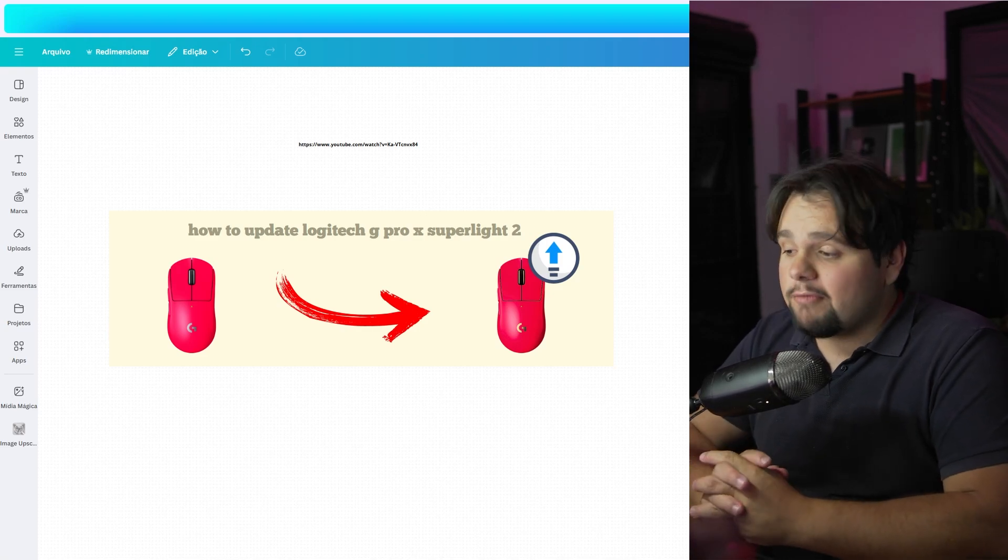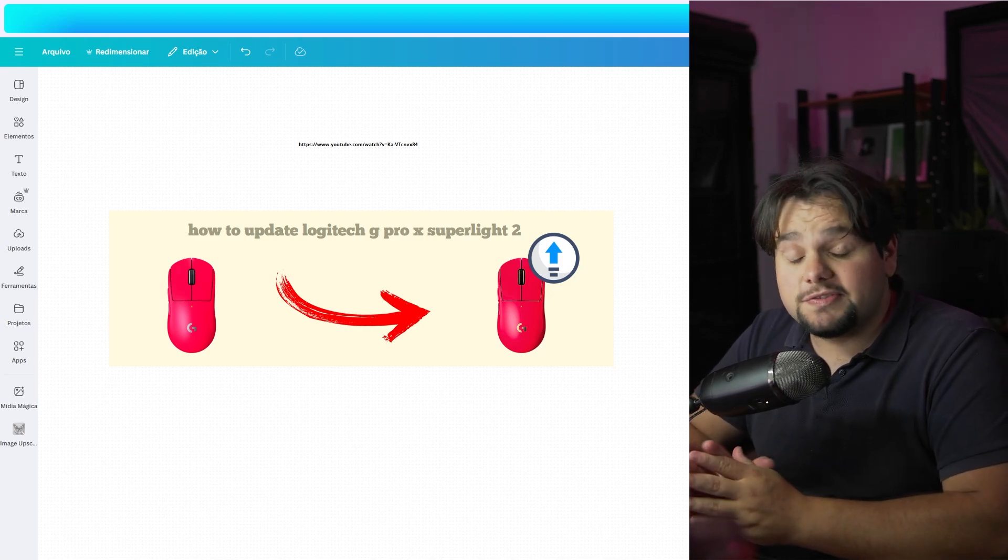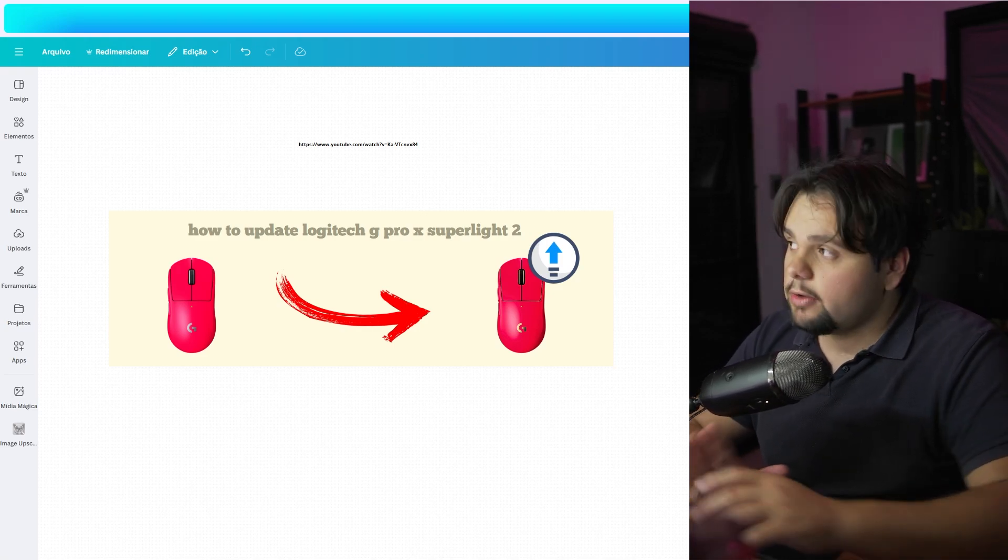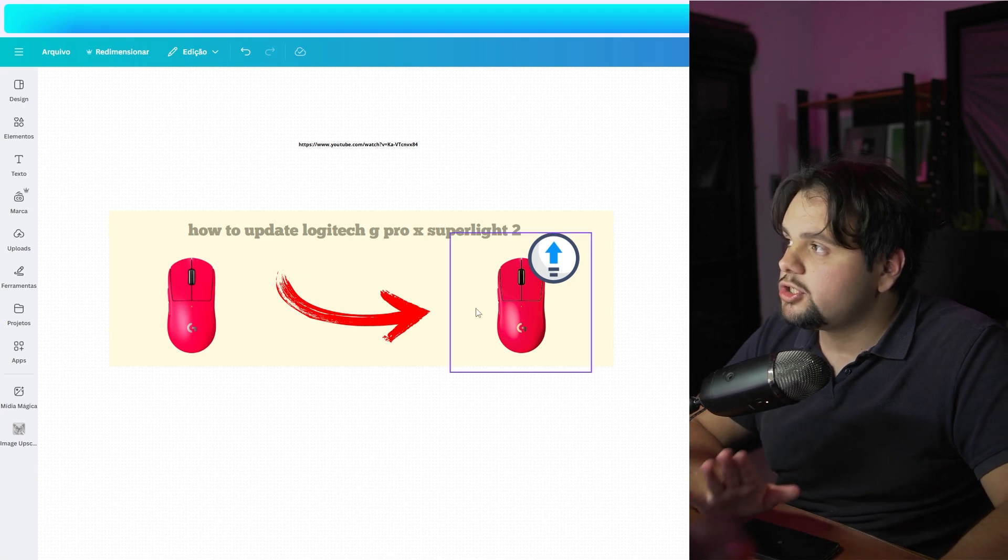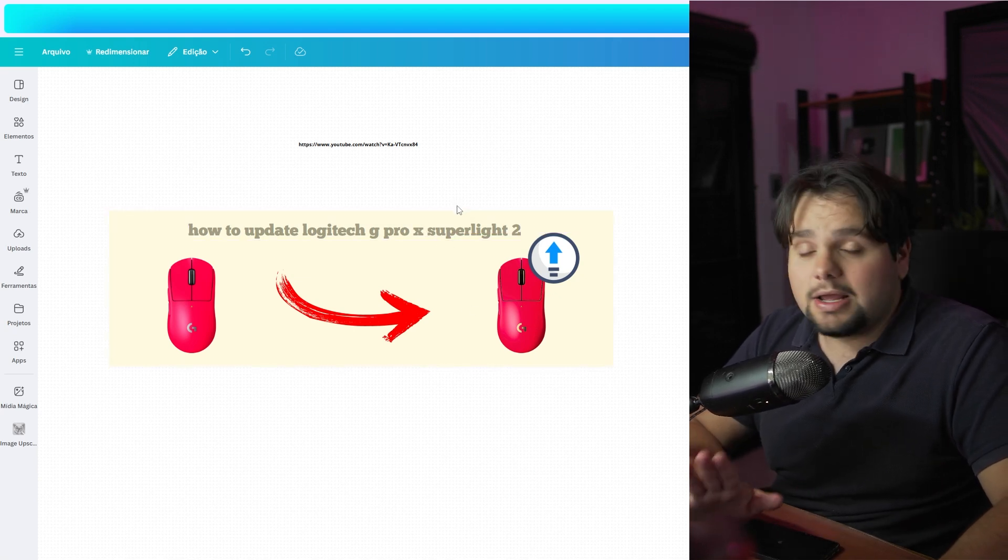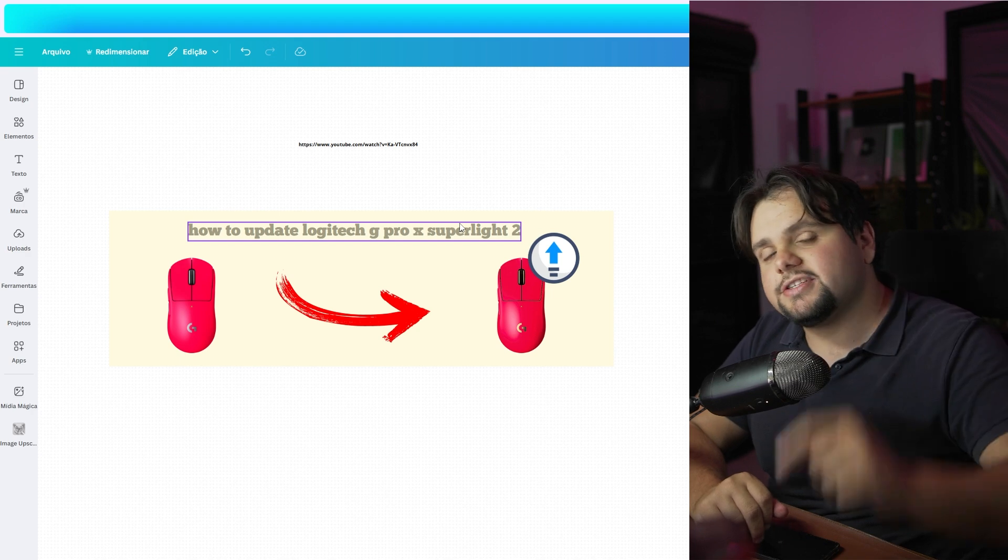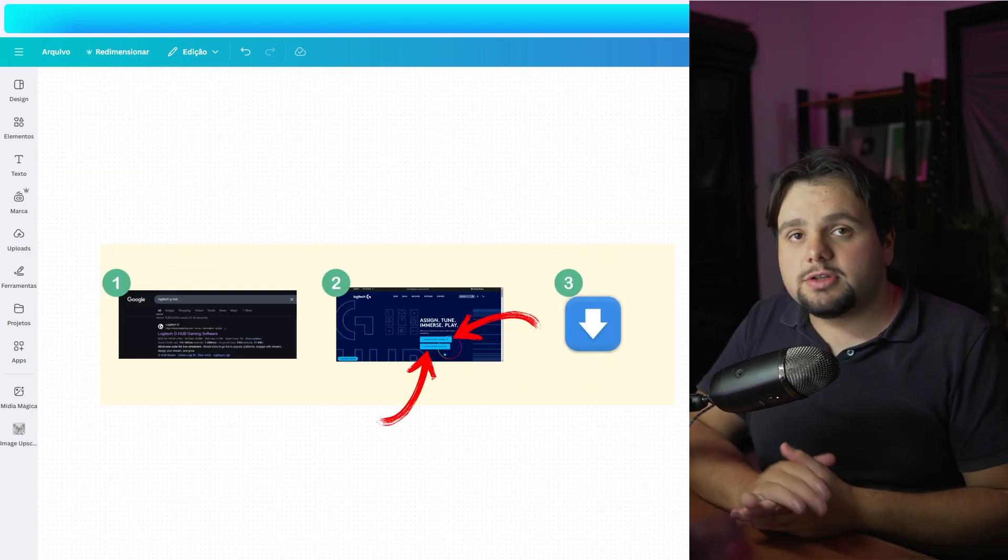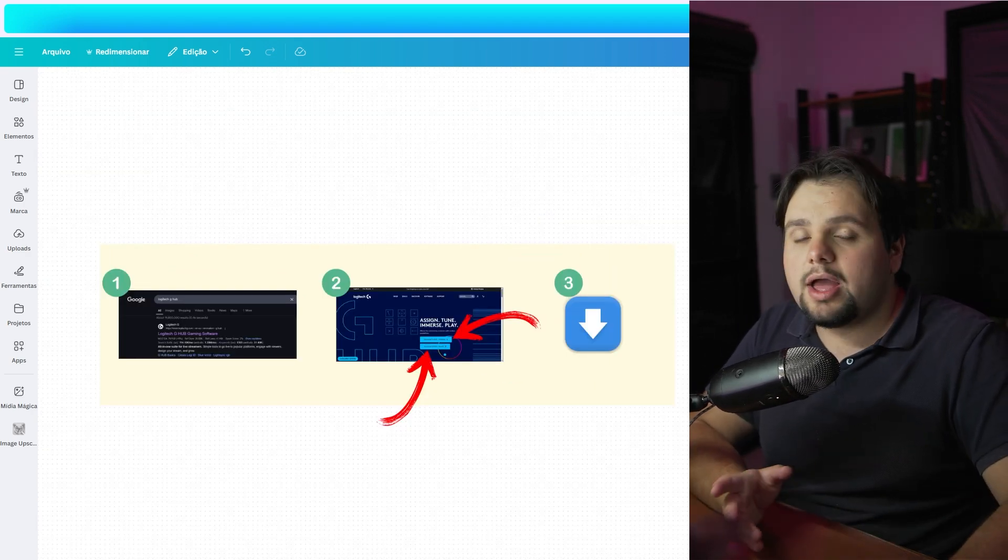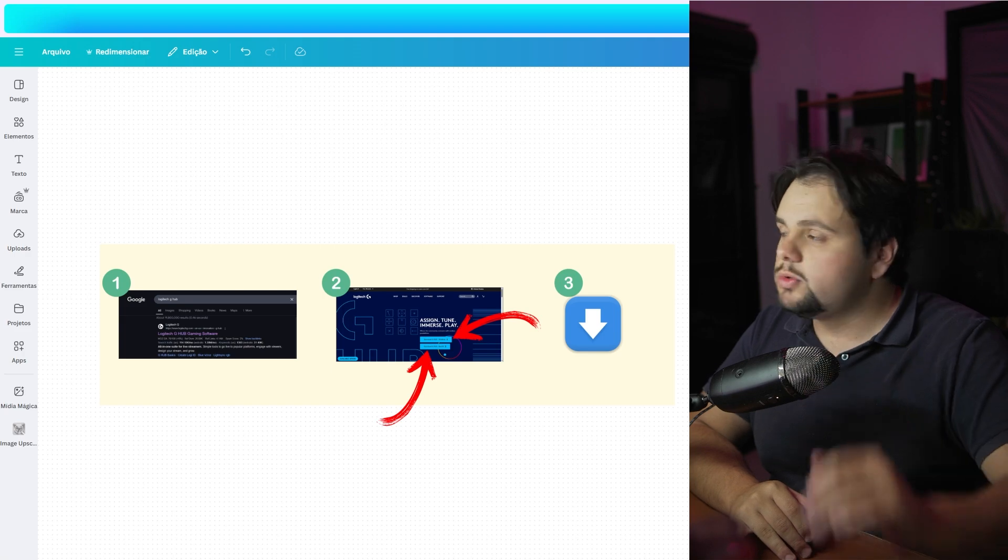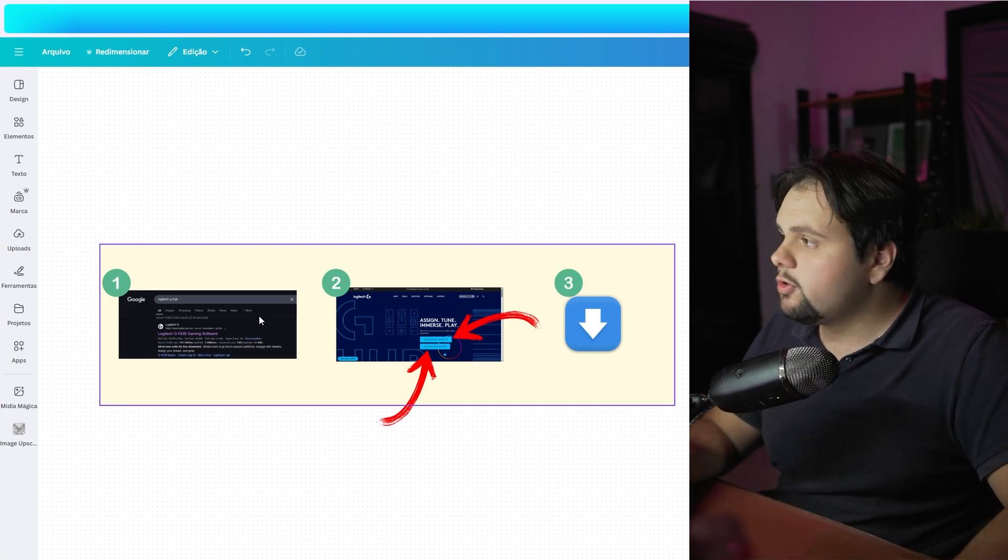Hello guys, hello everyone, welcome to my tutorial video of today. In today's tutorial, I'll teach you how to update your Logitech G Pro X Superlight 2. It's a very easy tutorial, so let's get started. First of all, you need to understand that we have three ways to solve this.